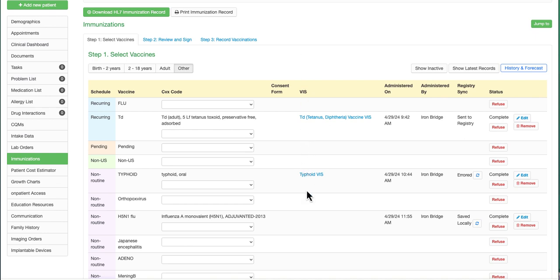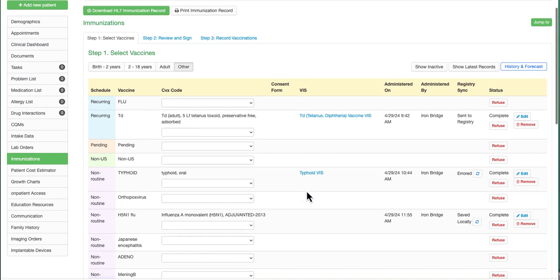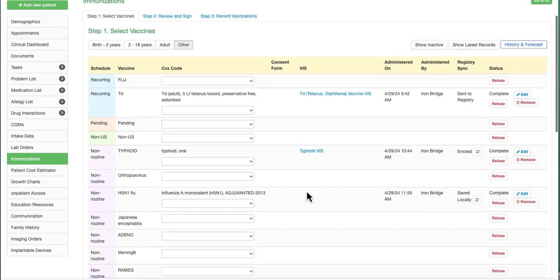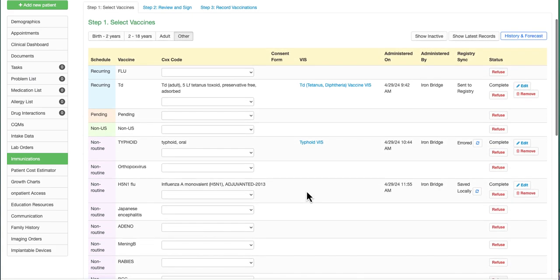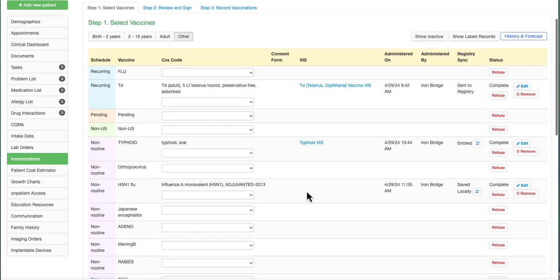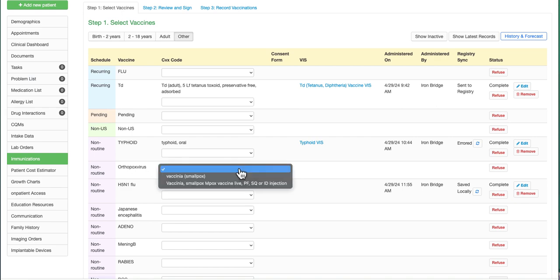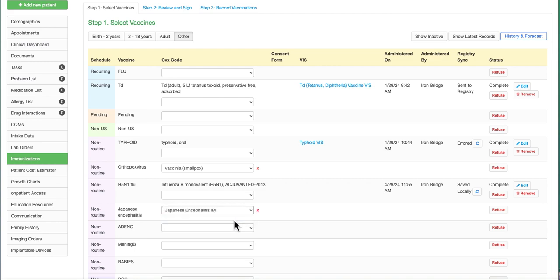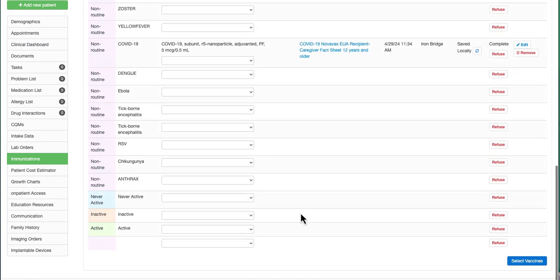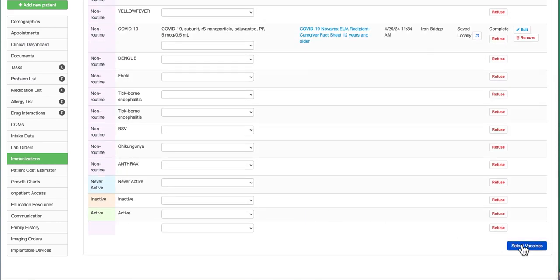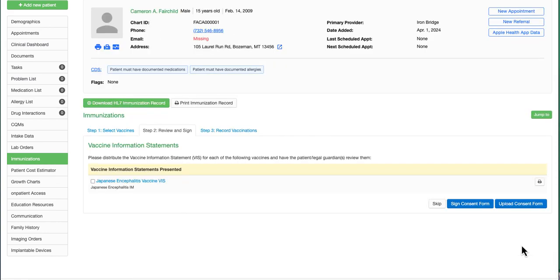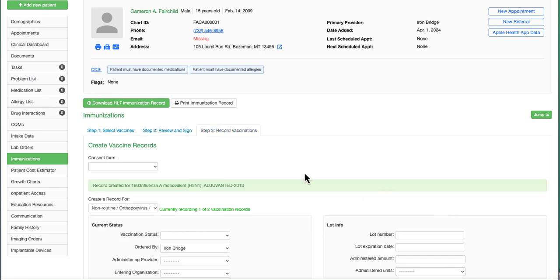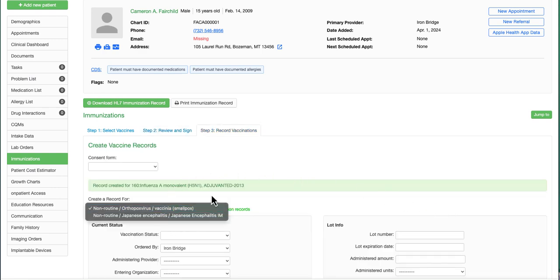You have the option to send an individual record to the state registry or group submission. Simply select your vaccine and choose the option to select at the bottom. You'll have your VIS or vaccine information statement screen here to review with the patient. As you can see, there is a counter here that shows which vaccines will be sent as a group.